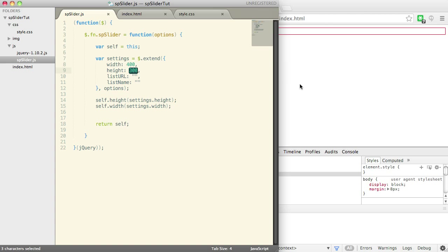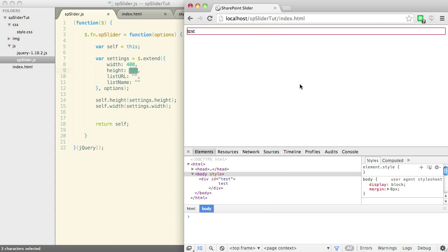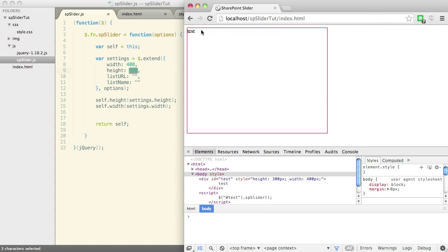sorry, width of 400 and a height of 300. So if we refresh this page now, this div has a height of 300 and a width of 400. So now we know our plugin is working and we can move on and make it a little bit nicer.